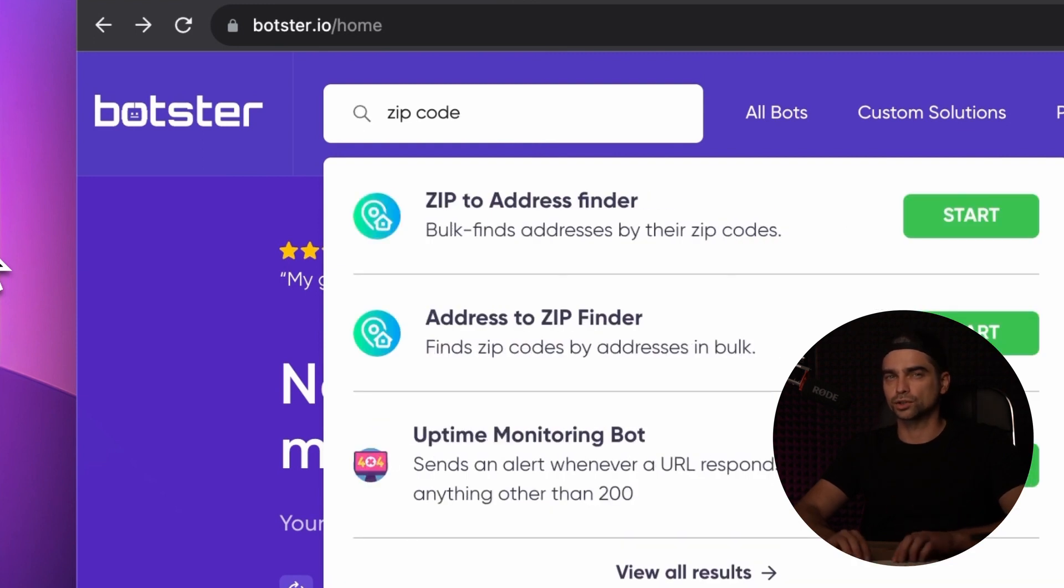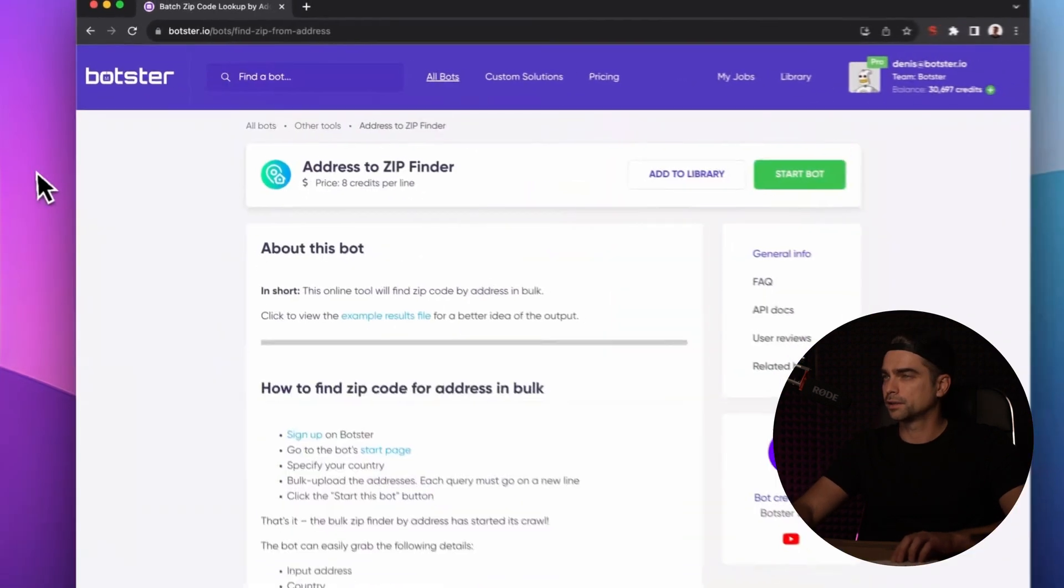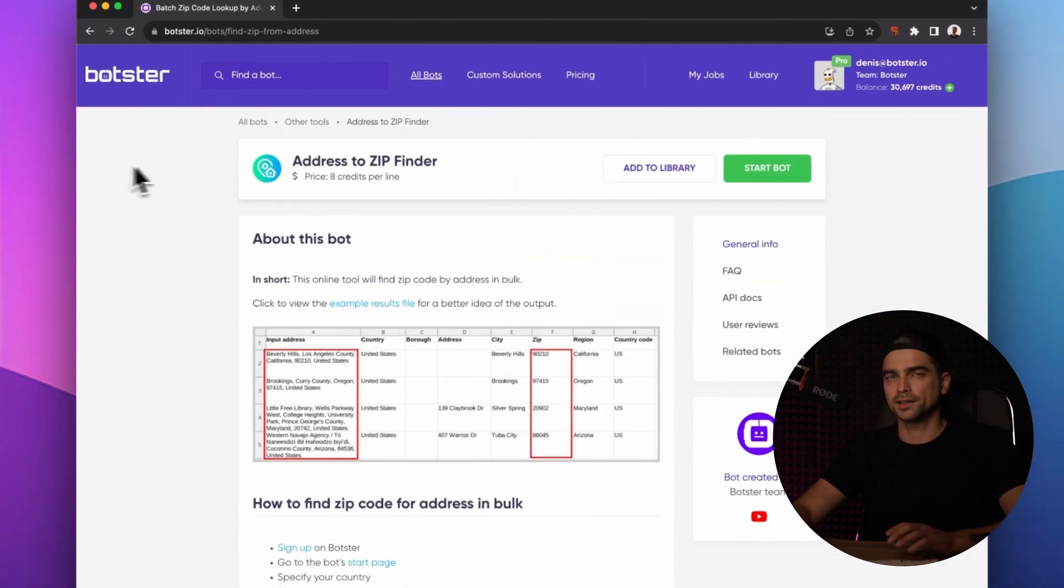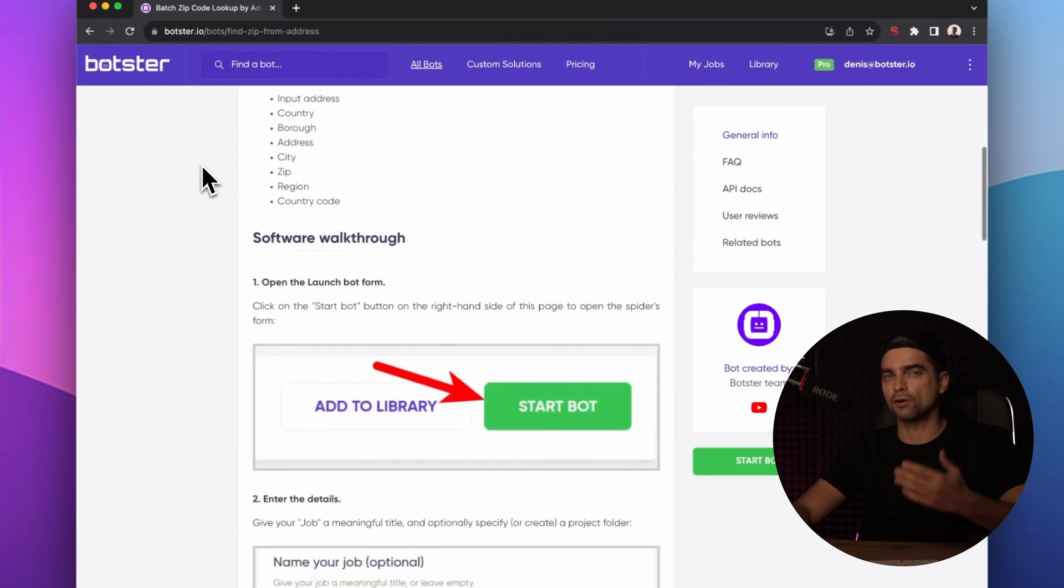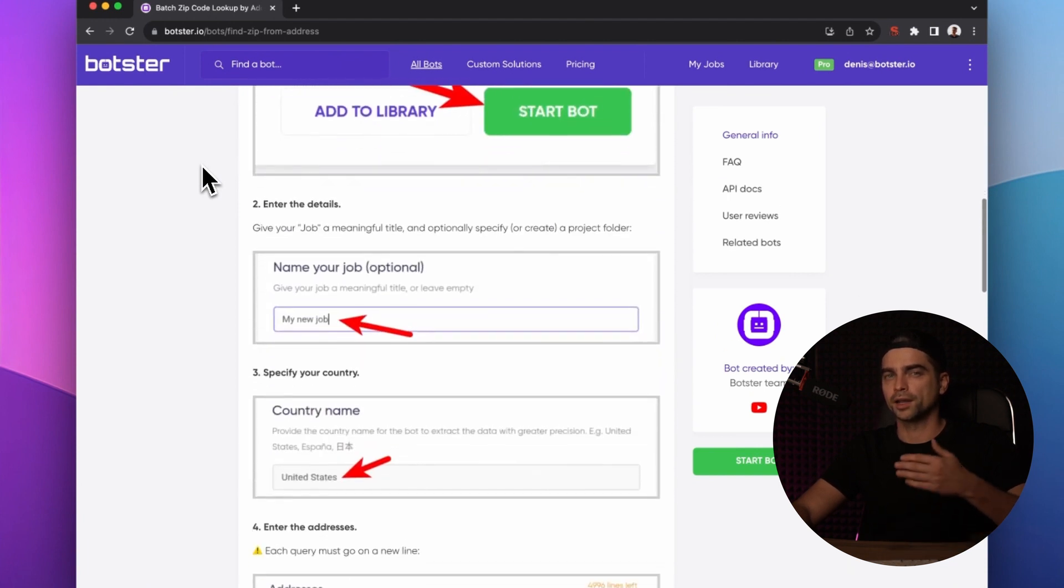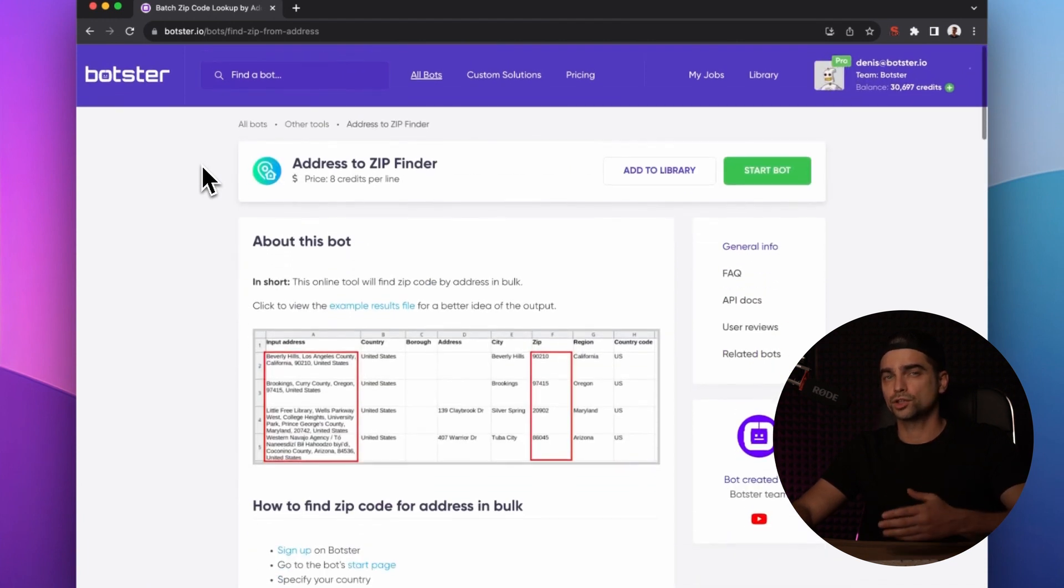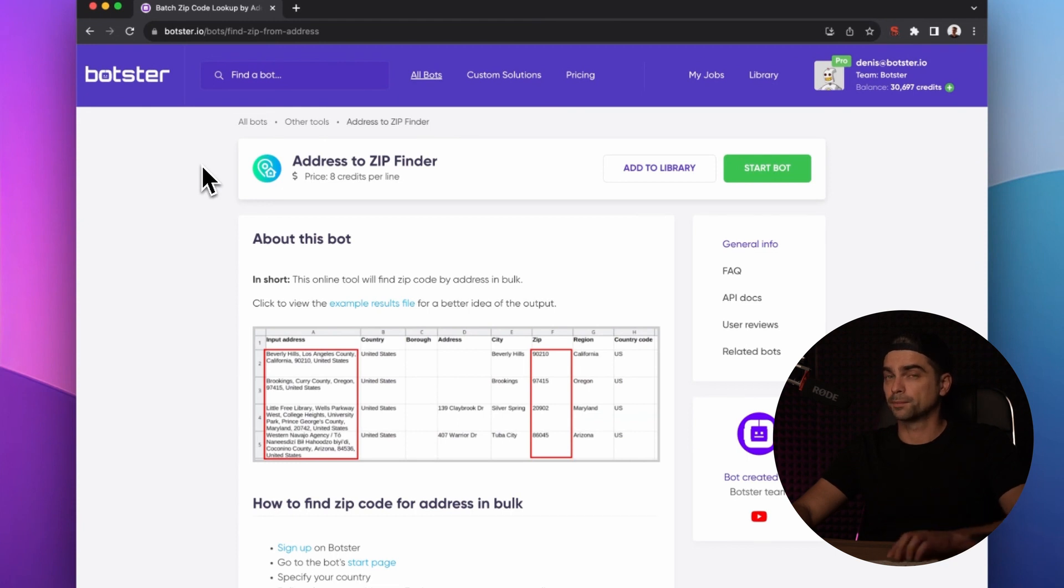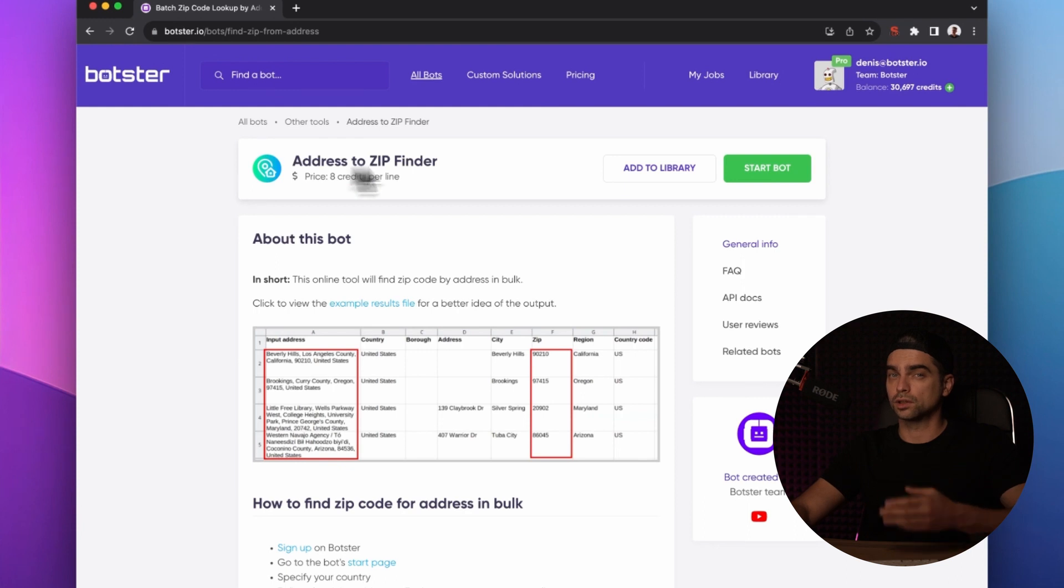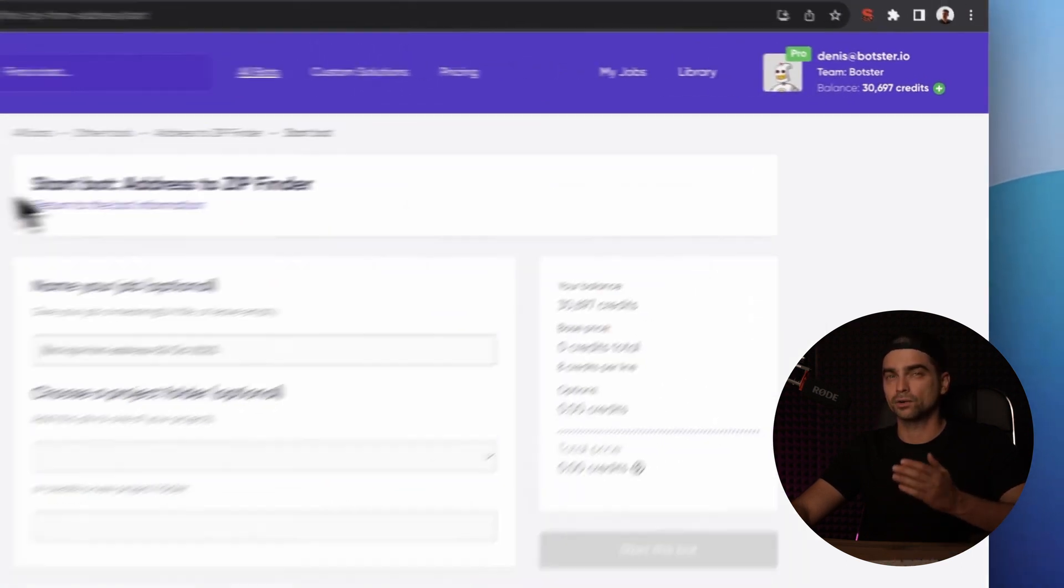Let's begin with the first tool which is called Address to ZIP Finder by clicking on its link. Each bot has a detailed description that explains how they work and how to use them properly, which you can go through later if you're really bored. But since I'm taking you through the whole process already, let's just click the Start button.